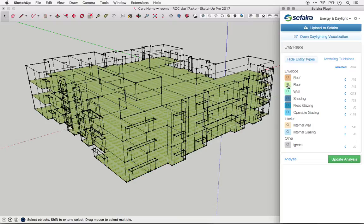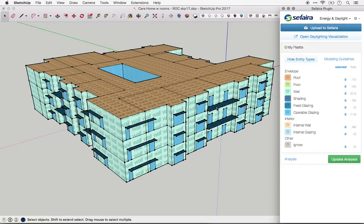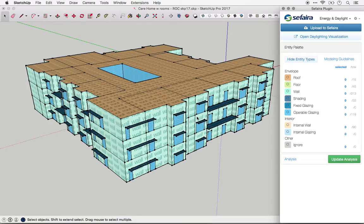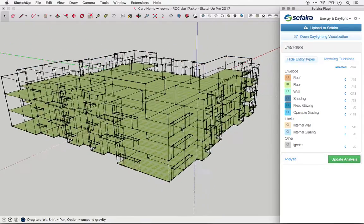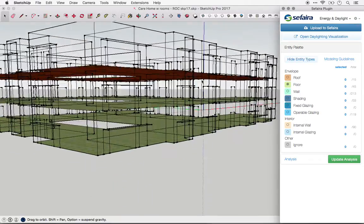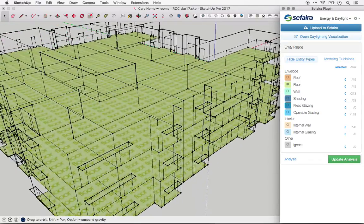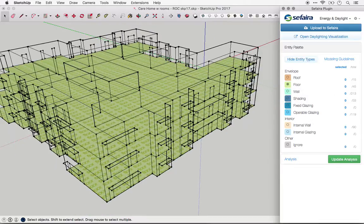Exterior elements such as balconies or sunshades should be tagged as a shading element. So should small elements like window sills, which can often mistakenly be tagged as floors. It's important to isolate the floor type and look for those sorts of small indicators that something might be incorrect.